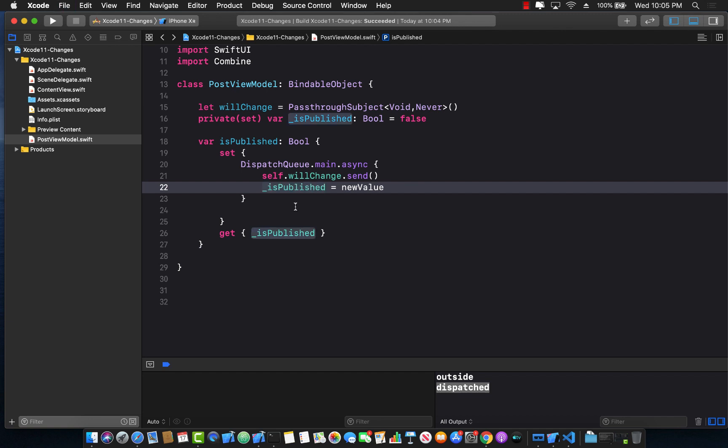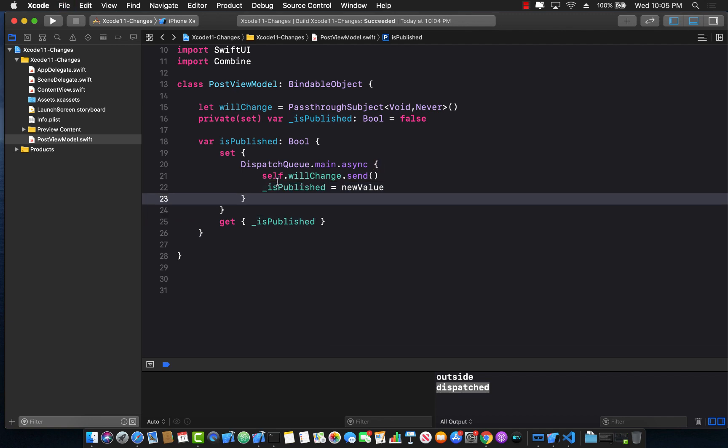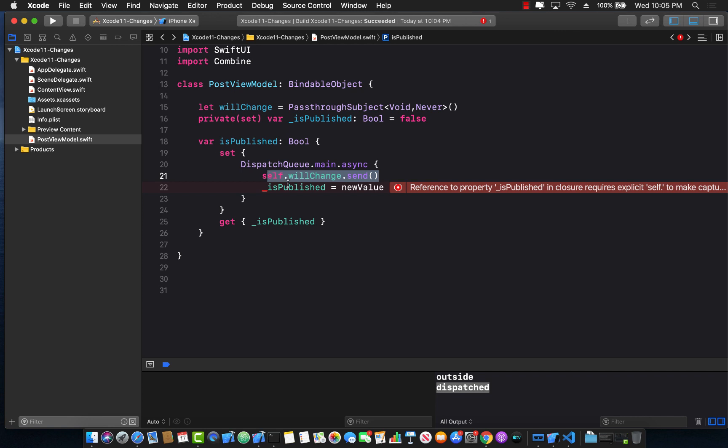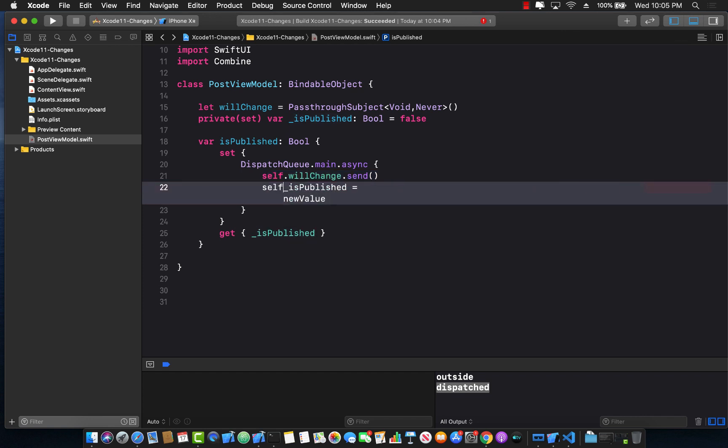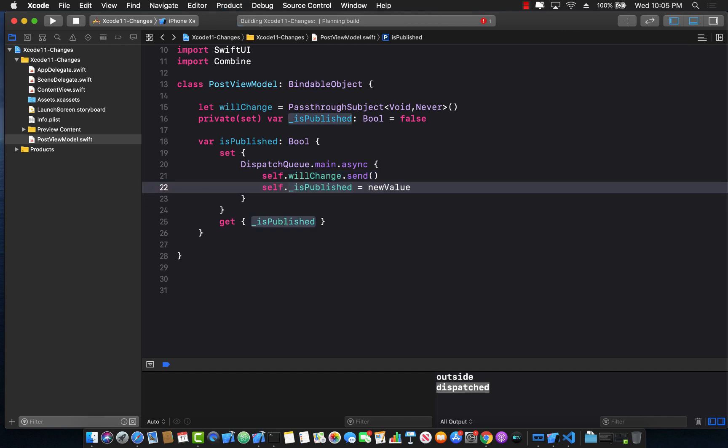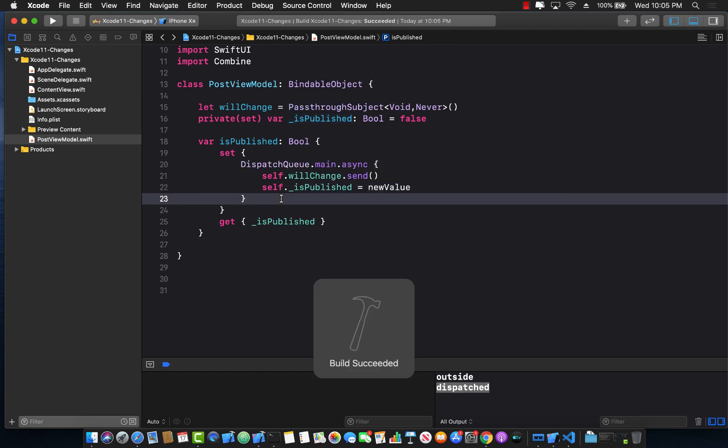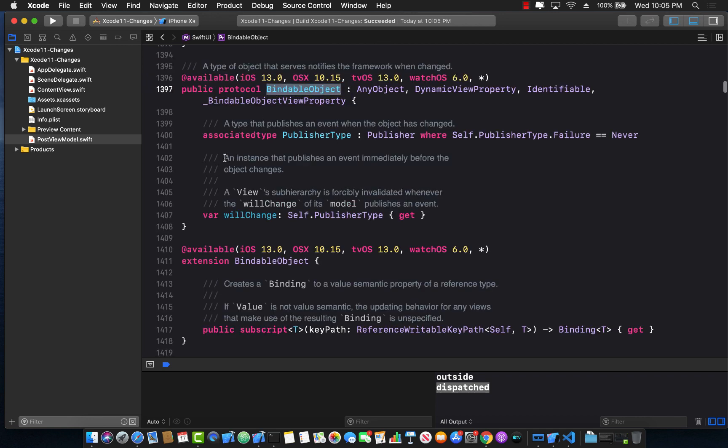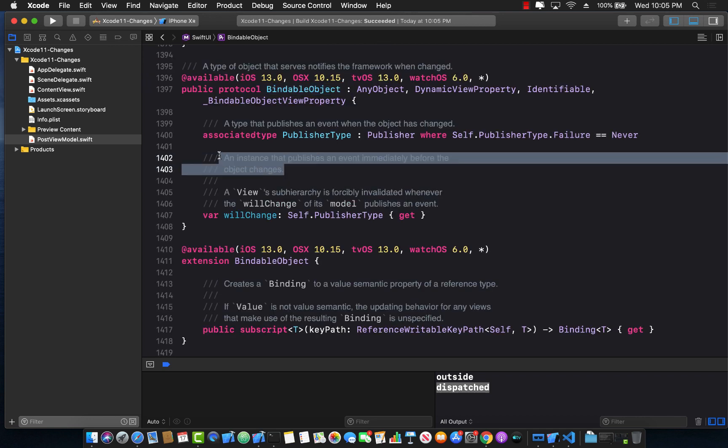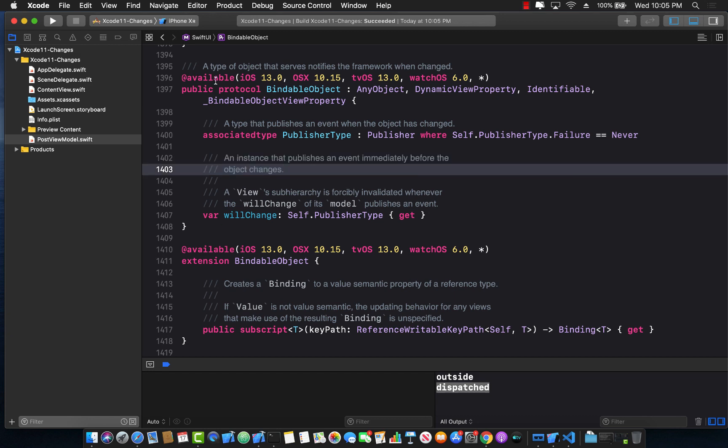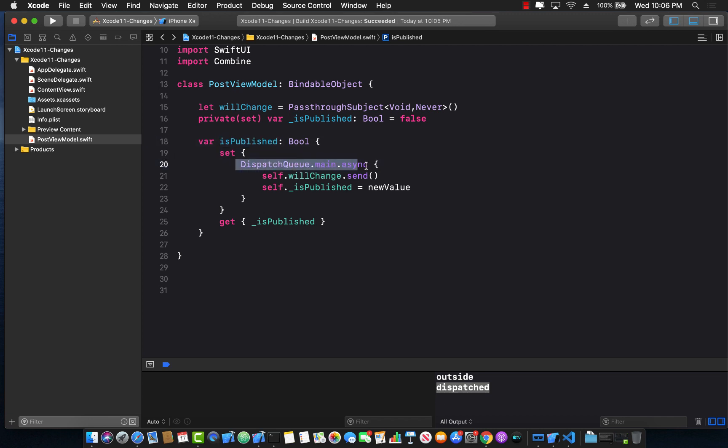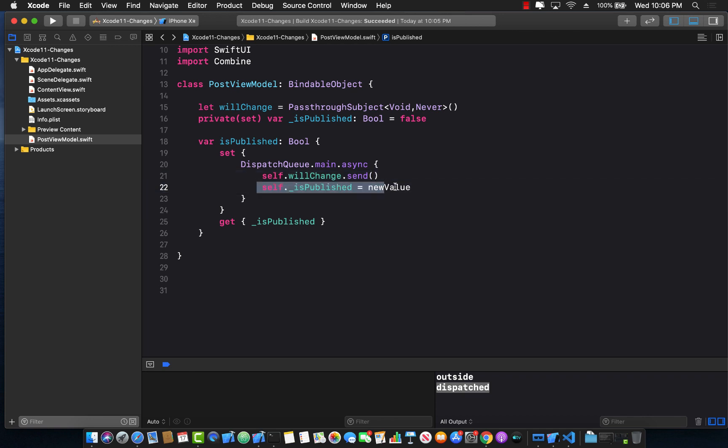So in this way, we are actually calling will change first of all inside the main queue, but also before the property is actually changed. And we can actually go ahead and say self dot is published over here. So now if we go over here into the bindable object definition, we can now see that we kind of agree with that an instance that publishes an event immediately before the object changes. So now this object is being changed when we assign the is published property. And we are sending this event, which is before the object has actually changed or mutated the value.